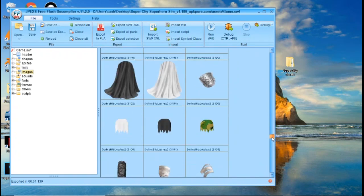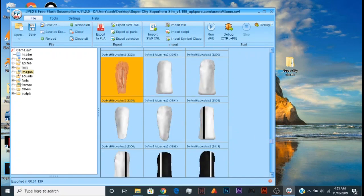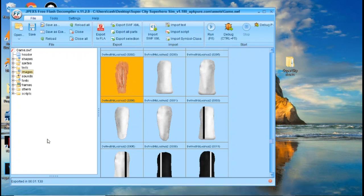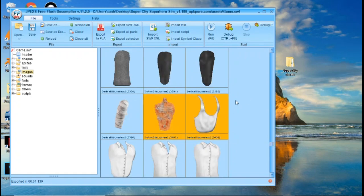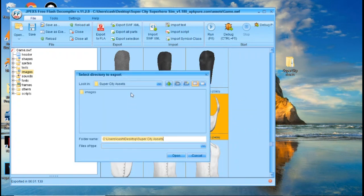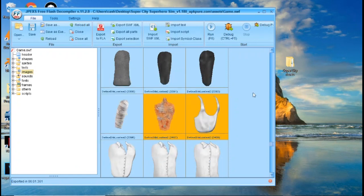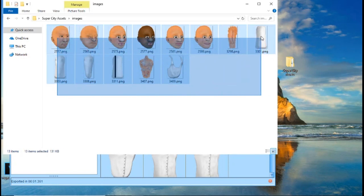You can do this with any of the other asset types too. For example, if you want the lag files, click on one, hold Control, and click on anything else you want. Right-click and choose 'Export Selection,' click OK. We're already in the Super City Assets folder, so click Open. Then open the asset folder and images — they're all there.